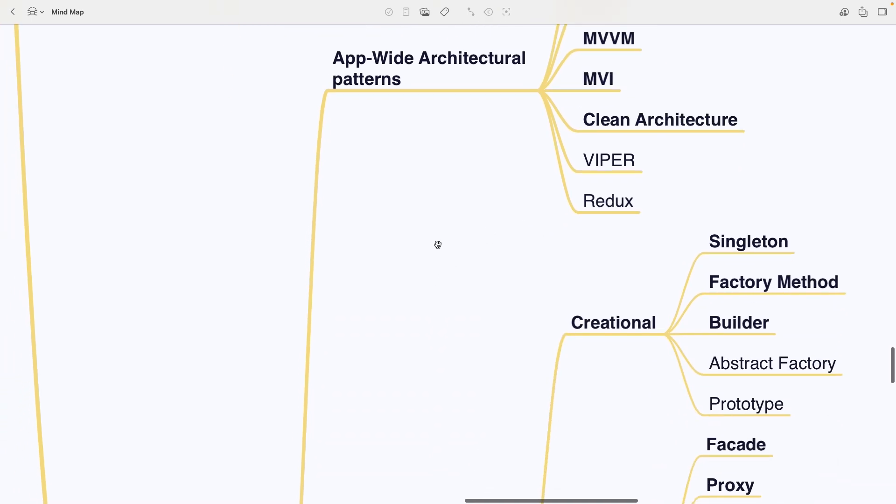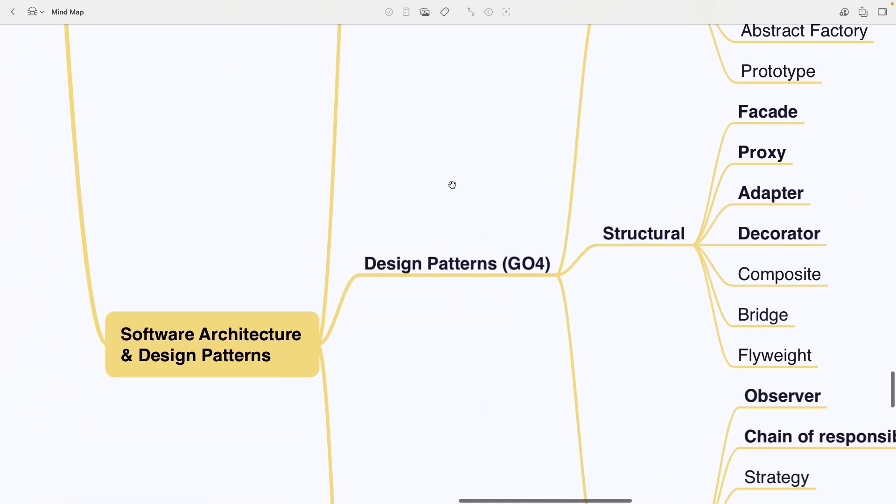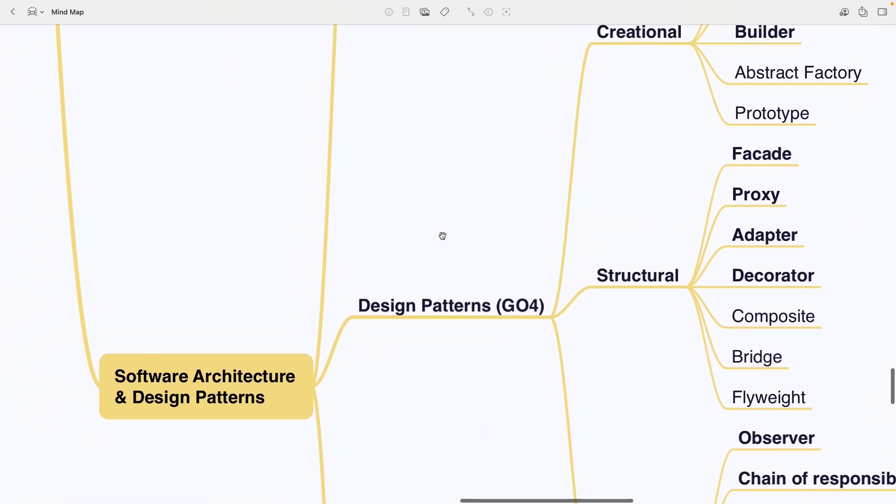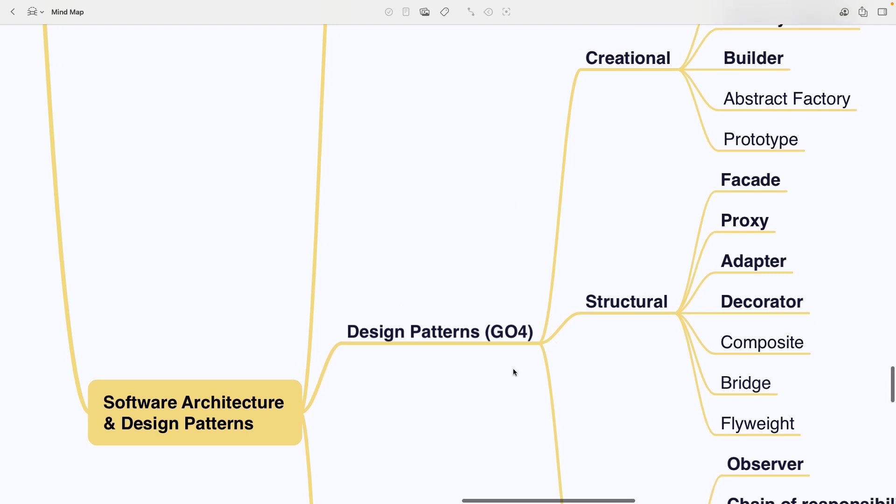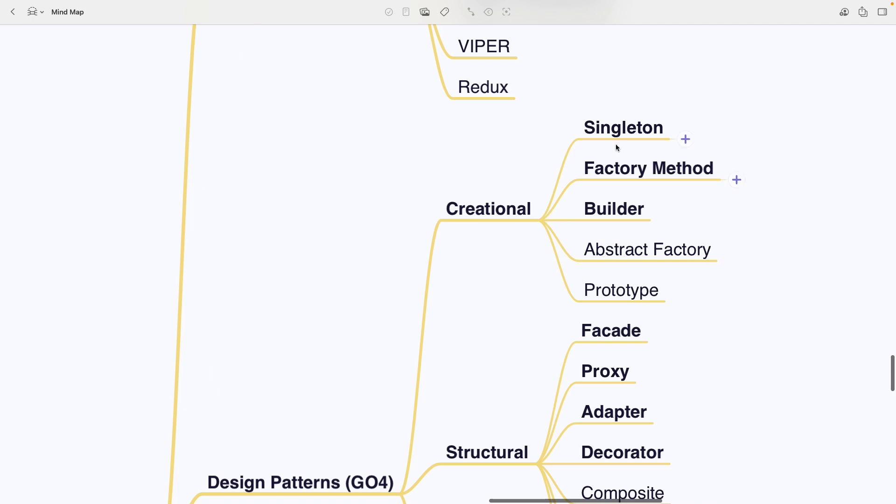In design patterns, you have the gang of four categories. That just means the authors of a classic book that introduced these patterns. Creational patterns like Singleton, Factory Method, Builder, Abstract Factory and Prototype.